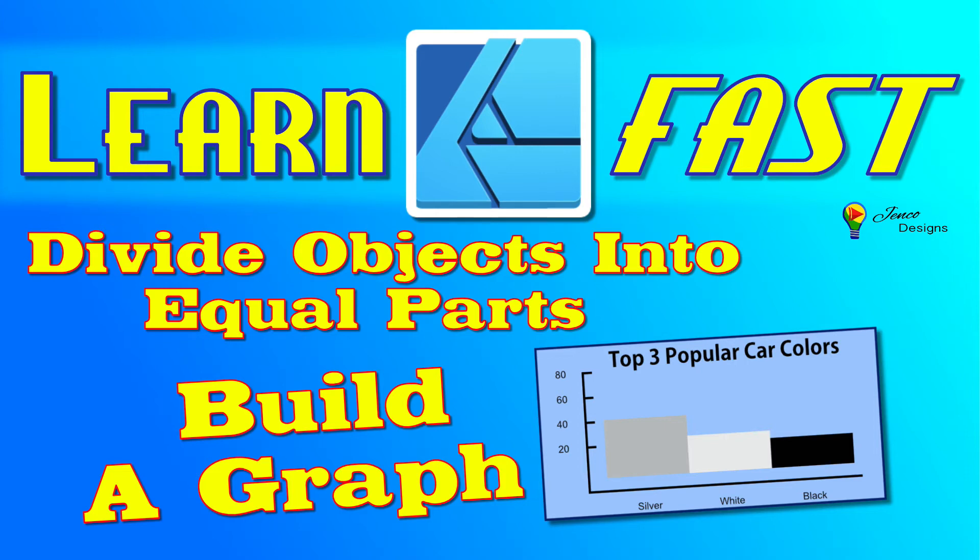In this video, I want to show you how you can divide an object or a line into equal parts, and then we're going to use that technique to build this graph. So we've got a lot to cover. Let's just jump right in.